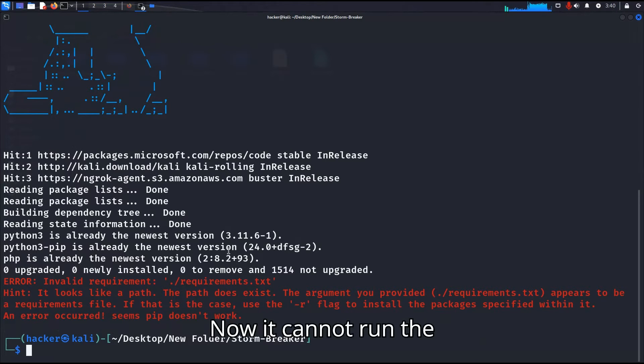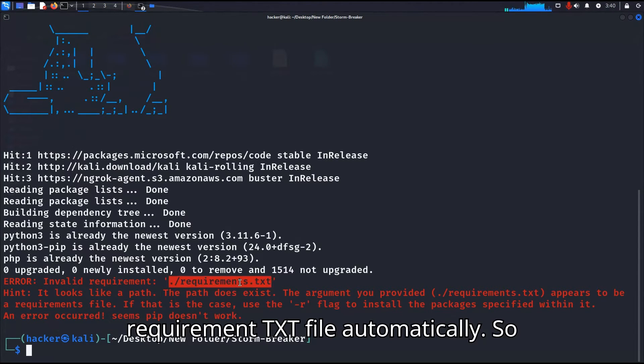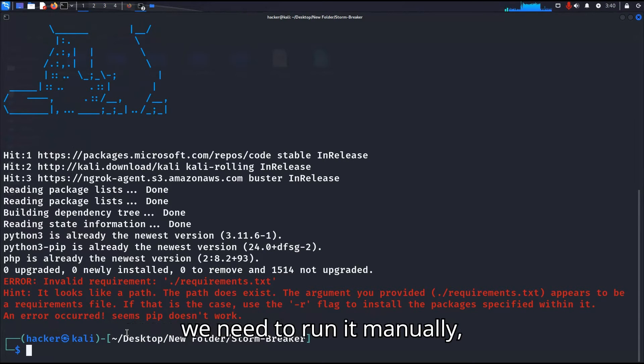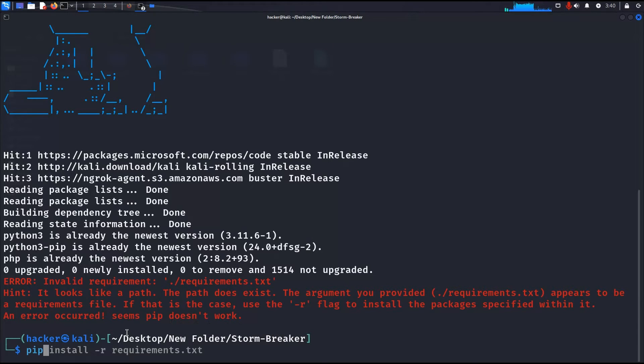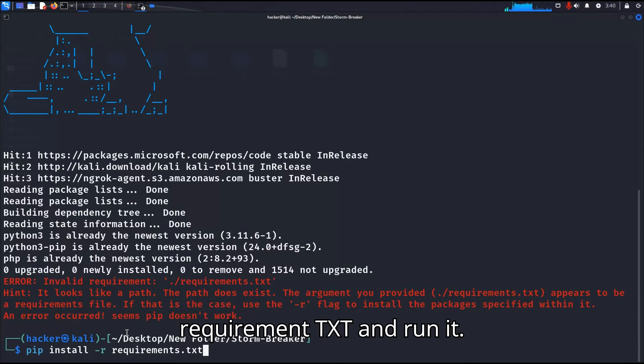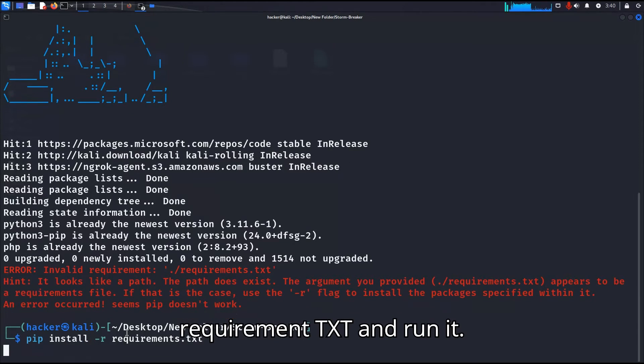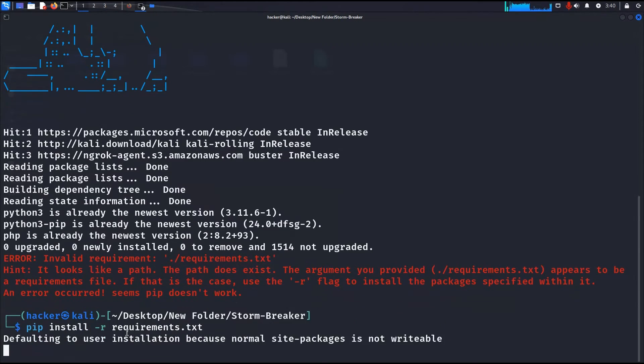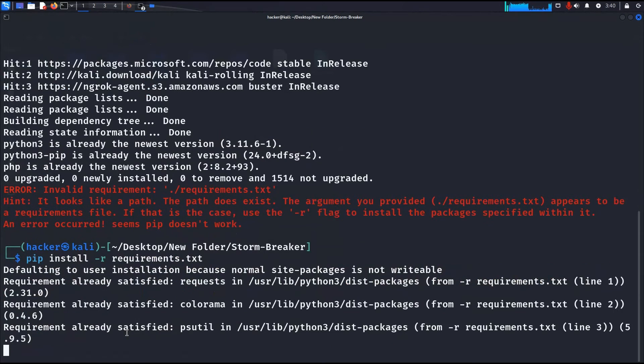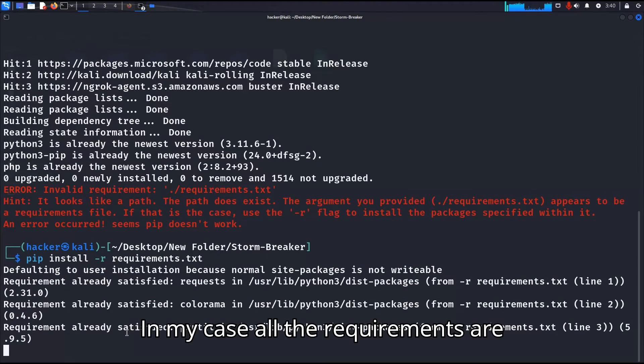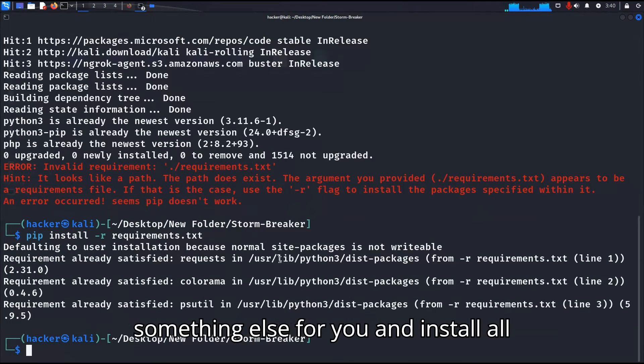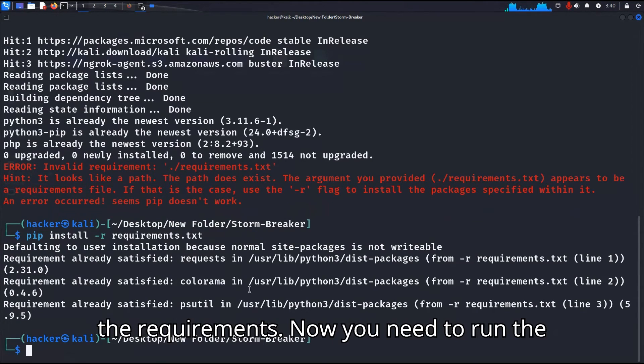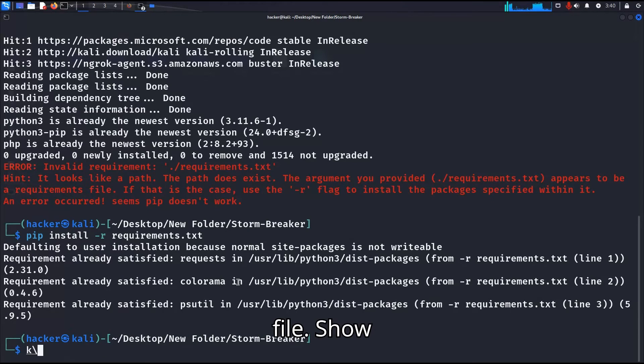Now it cannot run the requirements.txt file automatically so we need to run it manually. Type the command pip install -r requirements.txt and run it. In my case all the requirements are already satisfied, but it will show something else for you and install all the requirements. Now you need to run the file.